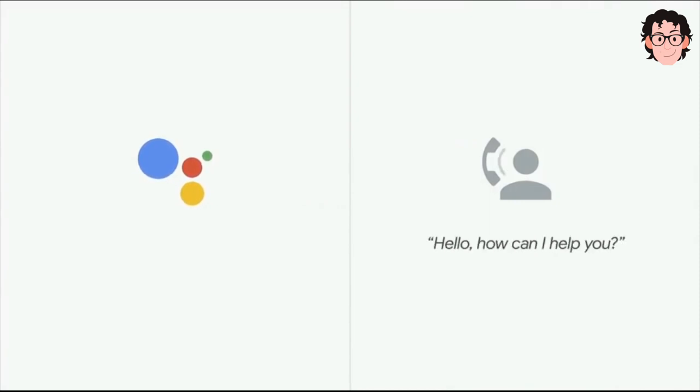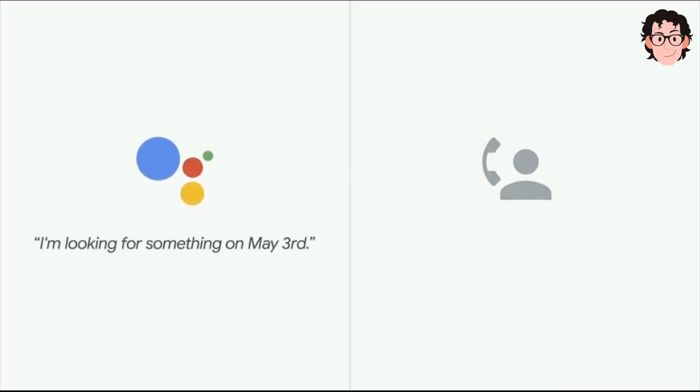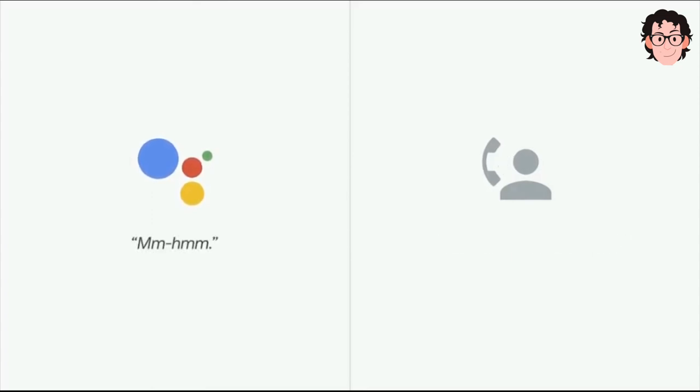Hi, I'm calling to book a woman's haircut for a client. I'm looking for something on May 3rd. Sure, give me one second. Mm-hmm. Sure, what time are you looking for around?